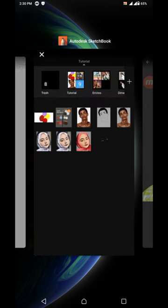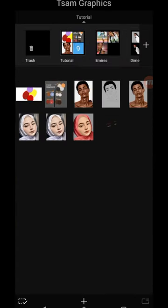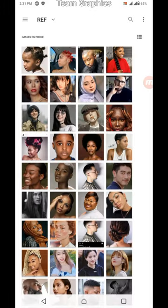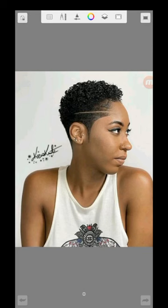You just come to your Sketchbook, click on this plus sign, then click on 'New from Image', and then click on where you saved the picture and choose any picture.